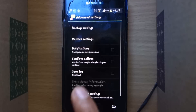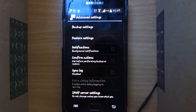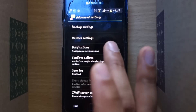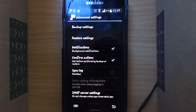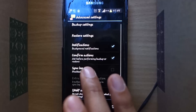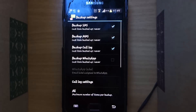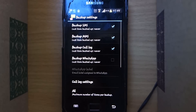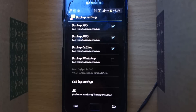Hence I check the Confirm Actions checkbox as well. You can also check out the Backup Settings to select the items you'd like to backup, such as SMS, MMS, call logs, or even WhatsApp.